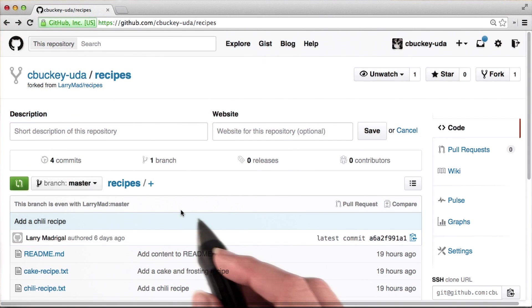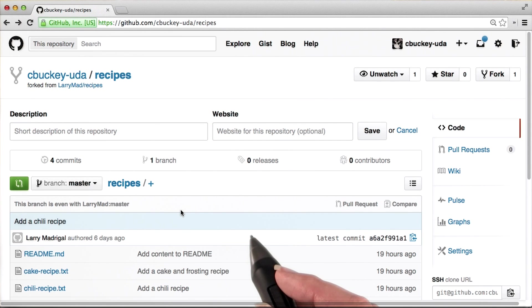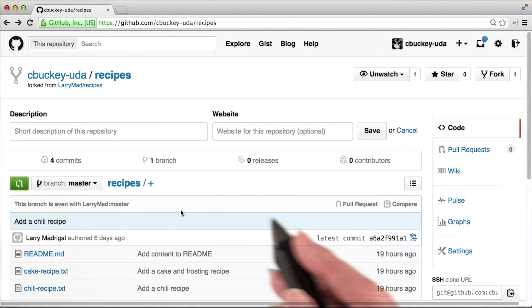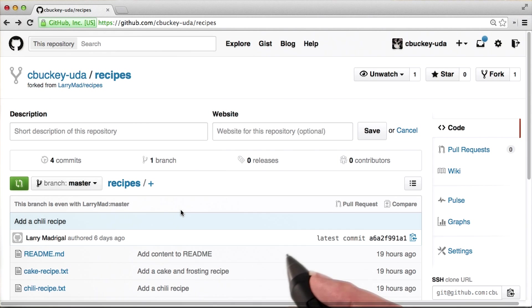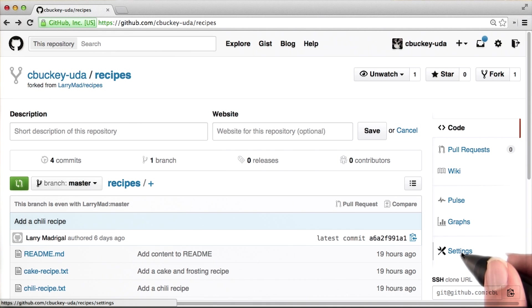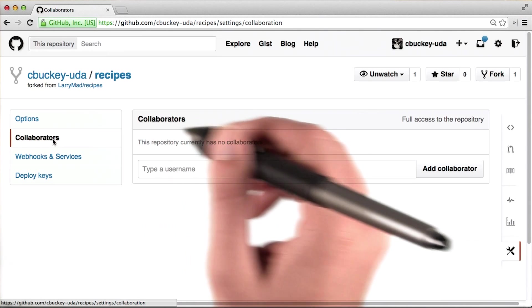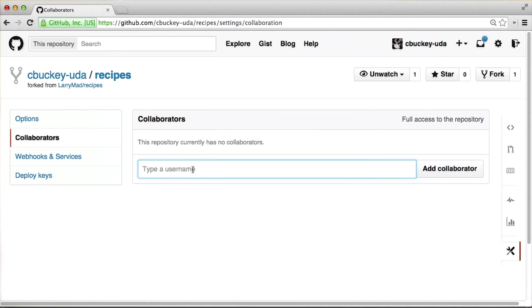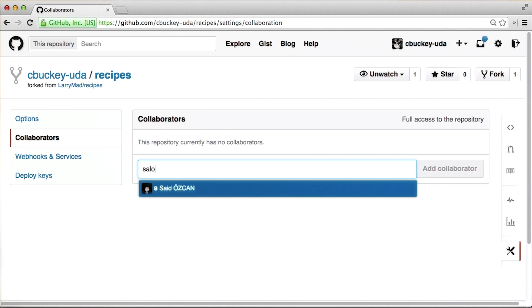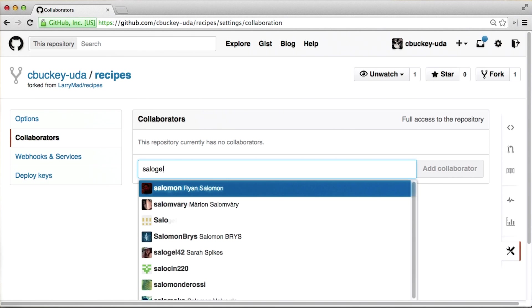Finally, since I want Sarah to be able to collaborate with me, she'll need permission to push to this repository. I'll add her as a collaborator by going to Settings, clicking Collaborators, and then adding her GitHub username, which is Salagel42.